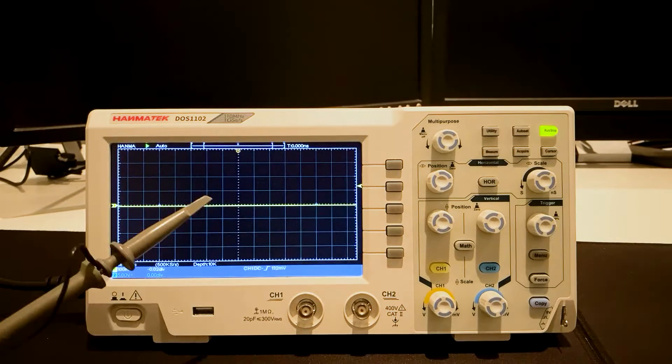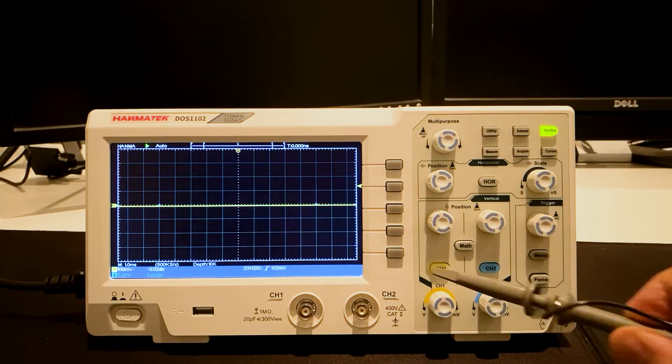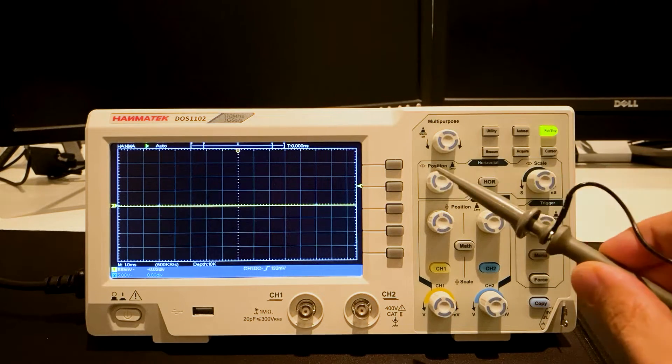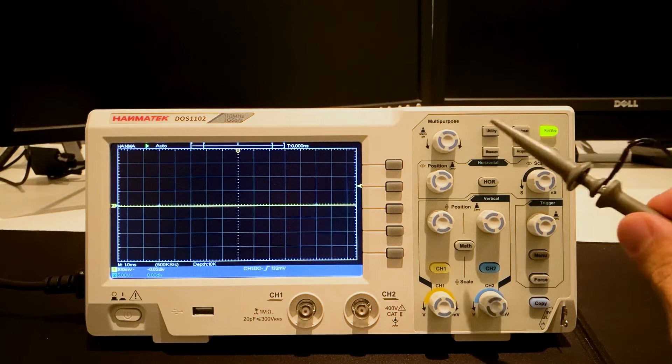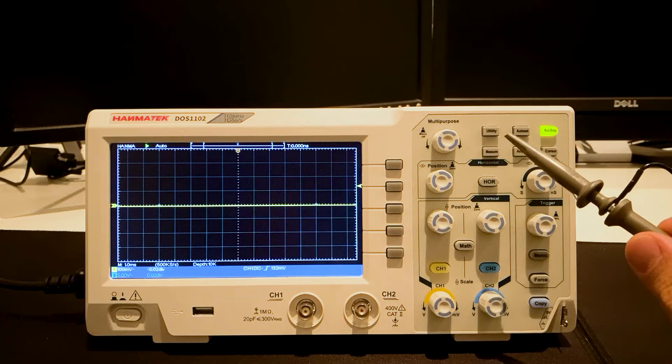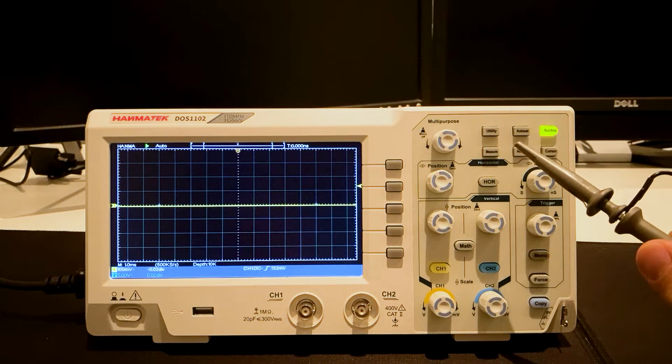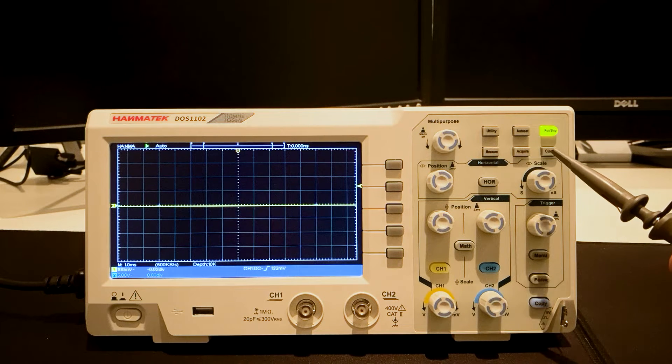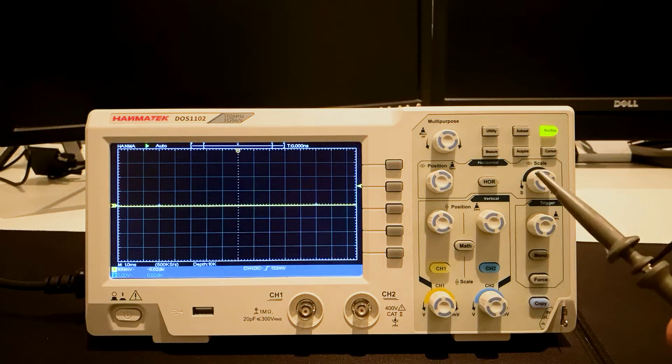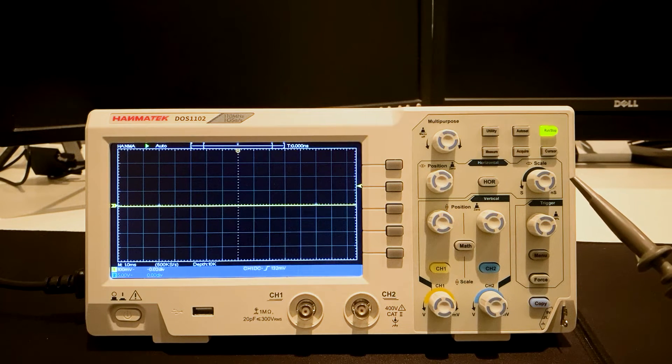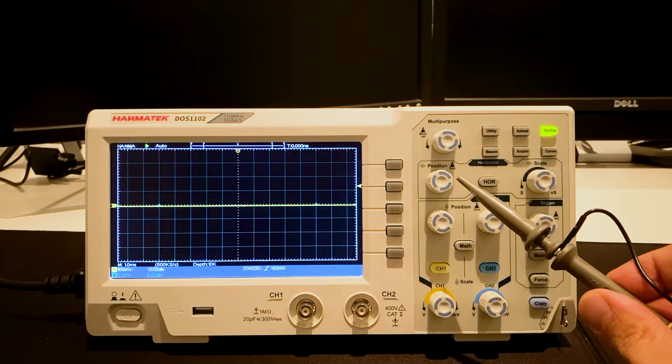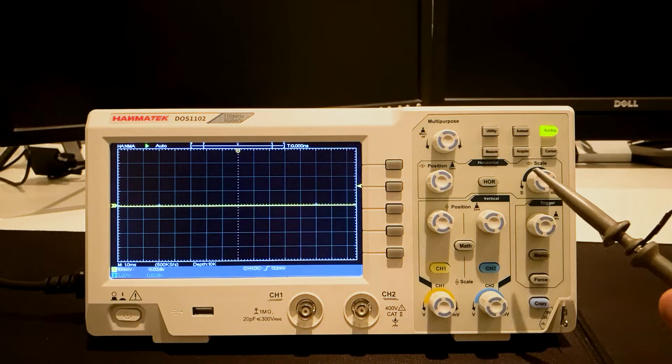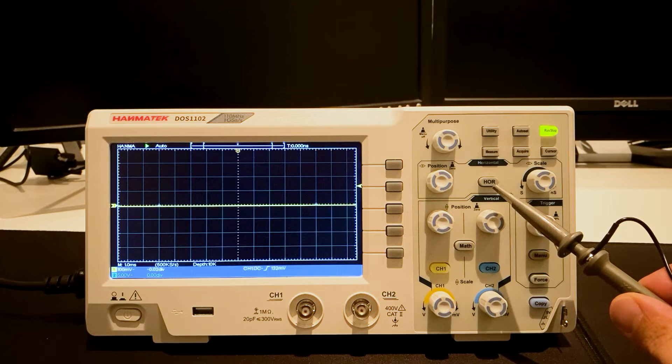The oscilloscope has a 7-inch color display. Right of the display are the menu selection buttons. On the top right side is the control area with the multipurpose knob and the buttons for the functions utility, auto set, measure, acquire, and cursor. Beneath this area is the horizontal control area containing the buttons horizontal position, horizontal scale, and the horizontal system button.